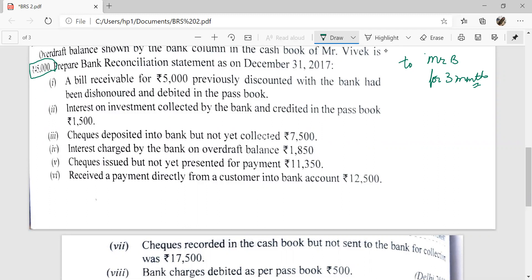Suppose the bill is written in October — then after 3 months (October, November, December, January), on 1st January Mr. B will make the payment to Mr. Vivek. But Mr. Vivek needs the money urgently, so he goes to the bank and deposits the bill. The bank gives him Rs. 3,000 for the bill and retains the bill itself.